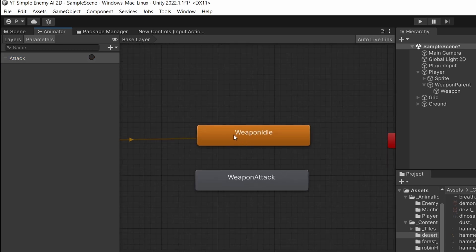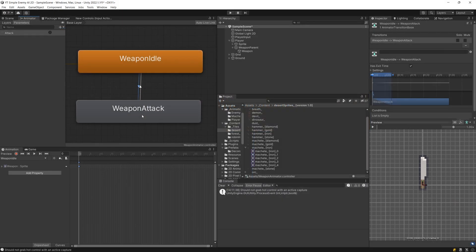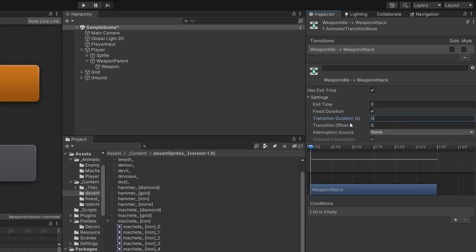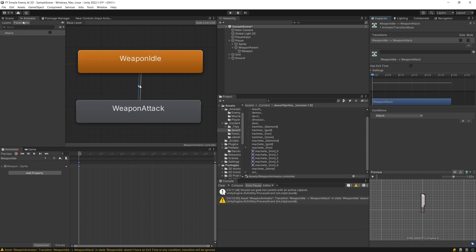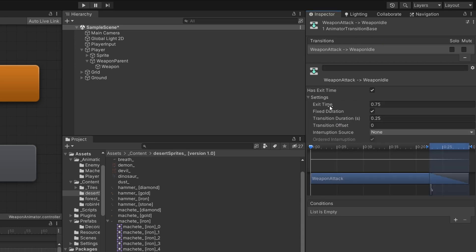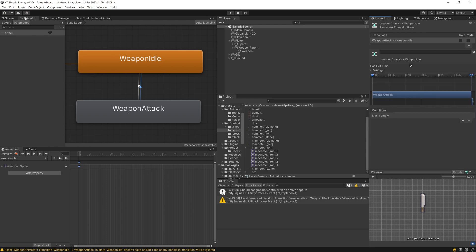To add a transition, I need to right-click on the idle state, choose Make Transition, and drag the arrow to the weapon attack state. I will do the same in reverse — from attack, make transition and drag to idle. Selecting the first arrow going to the attack animation, in the Inspector I will uncheck Has Exit Time, set all transition values to zero, and add the Attack trigger as the condition. For the second transition back to idle, I will extend the settings, set the exit time to one, and everything else to zero — this tells the animator to play the attack animation once, then return to idle without any condition.